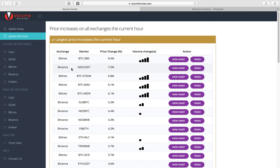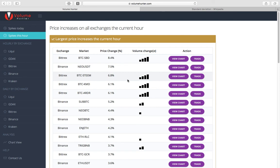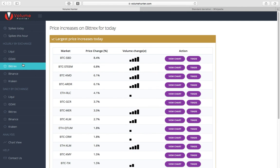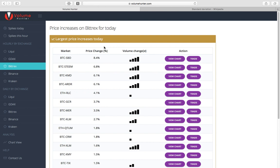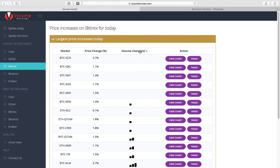So what we have on the left side is spikes today and spikes this hour. If you want to trade more day trading, buying and selling within an hour's time frame, you can use spikes this hour. And since these are hourly by exchange, you can go to one of these, whichever one you want to trade on, and look at the coins there. So these are all the ones for Bittrex. And the price increases this hour. You can look at the price changes by percentage, market, it's Bitcoin to Steam, for example. And look at the volume change here. And this is very important to notice. And you can sort by this one too.